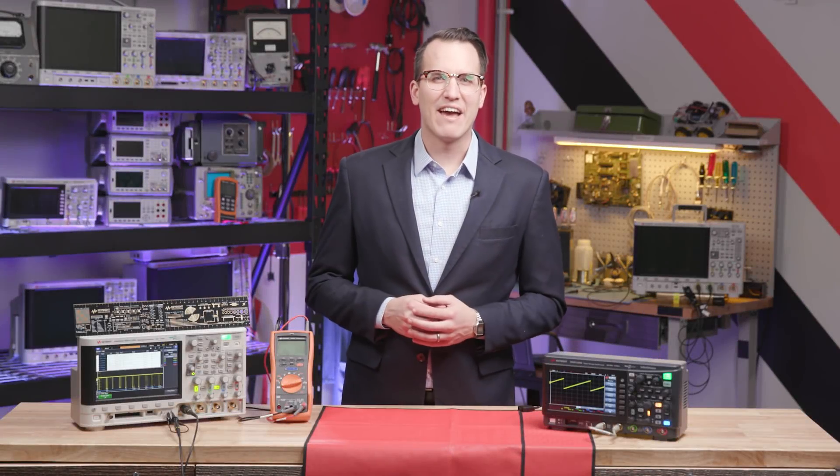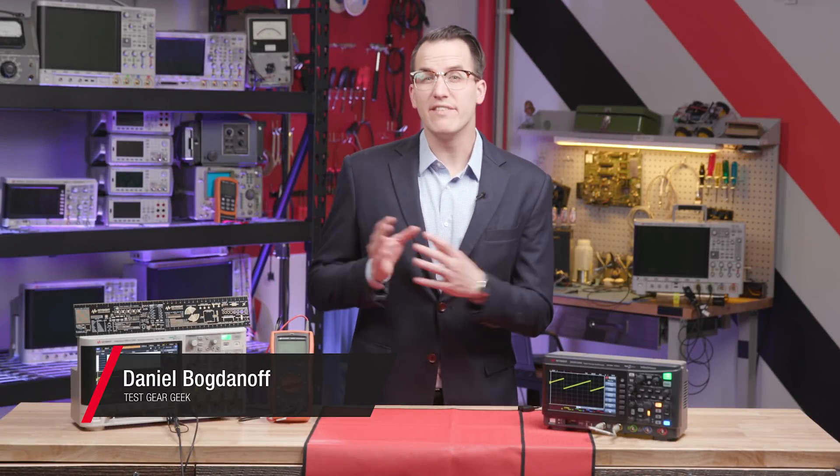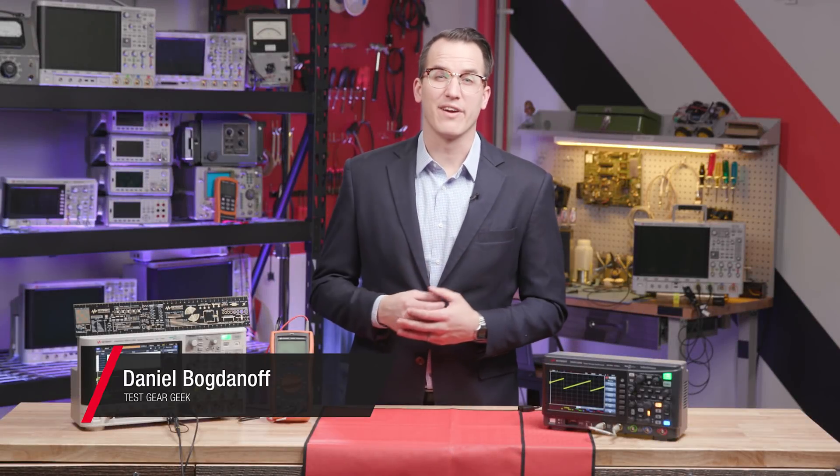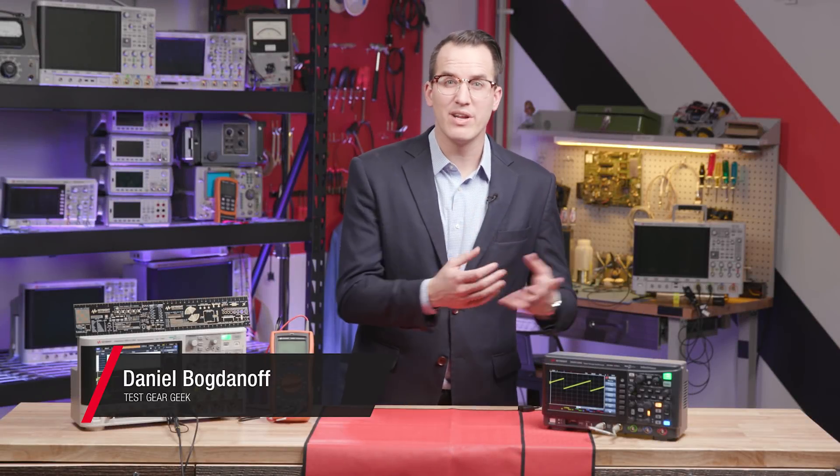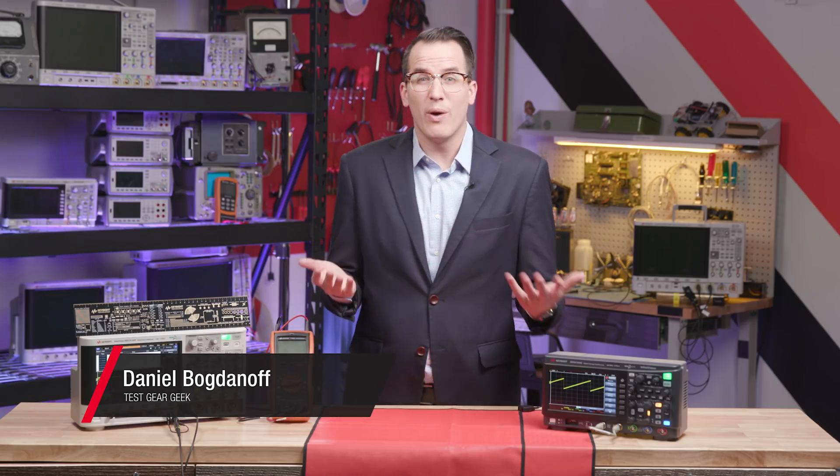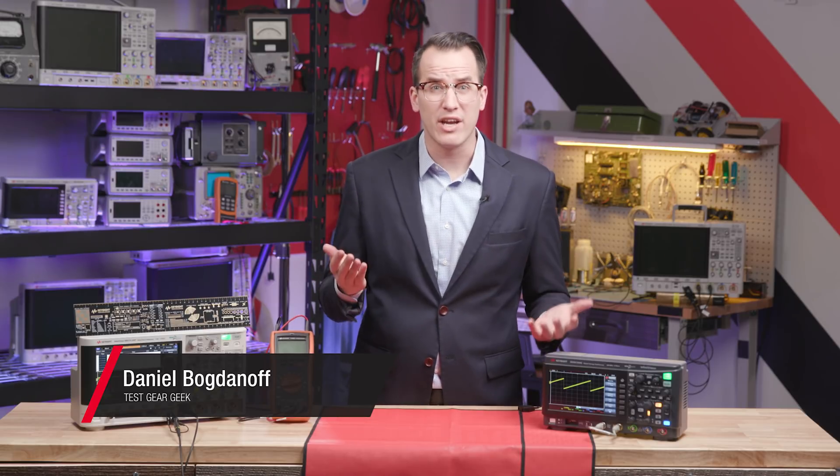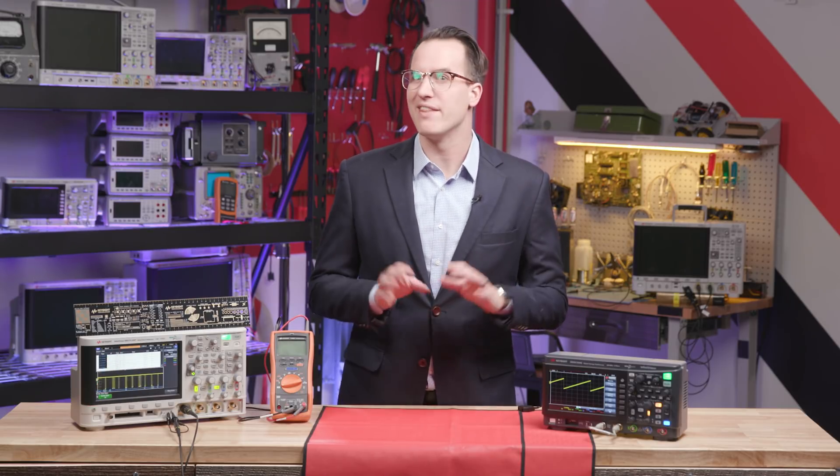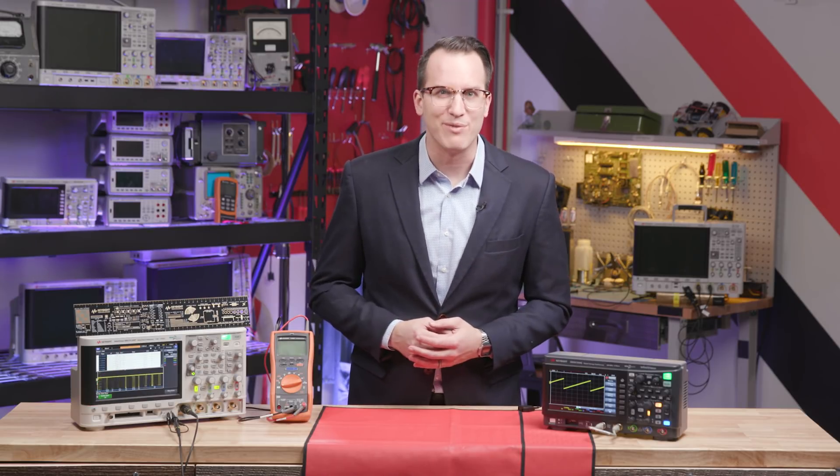Yesterday we looked at testing a DC to DC converter with a constant load and a constant supply voltage, but what happens if those change? That's what we're exploring today, and then we'll draw today's wave winners.